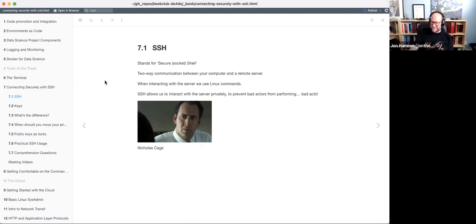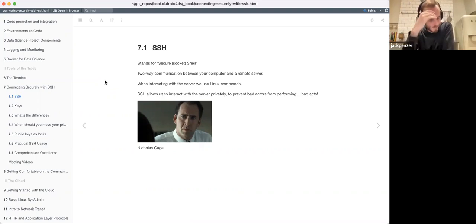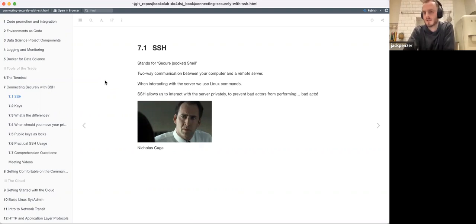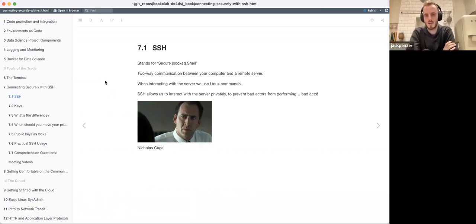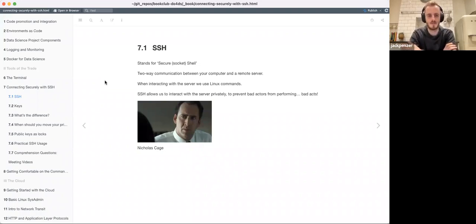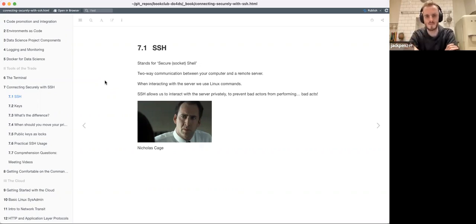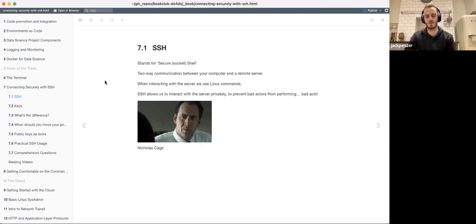One thing I haven't put in the notes directly from the book - when you open up your terminal and start interacting with a server, you're going to be using Linux commands. When we later get on to getting comfortable in the command line and the basics of Linux admin, we'll learn some of those commands. At that point it'd be really helpful to get a nice cheat sheet up - there are a bunch of easy to remember commands that are really helpful.